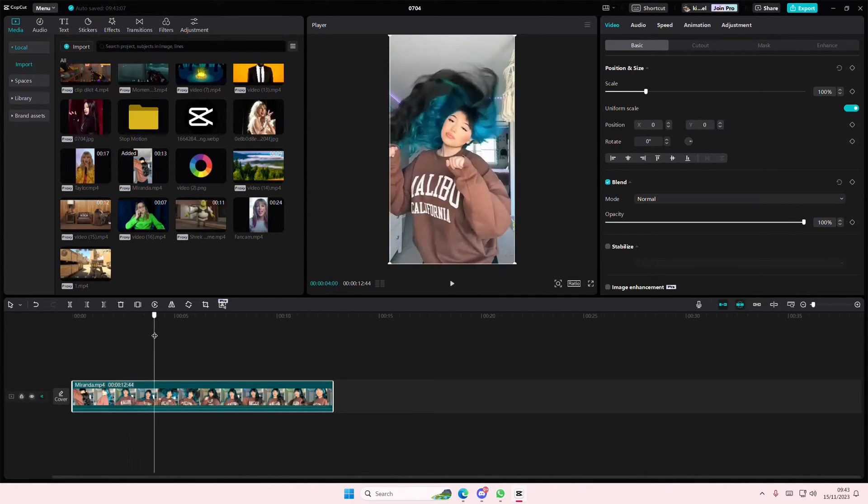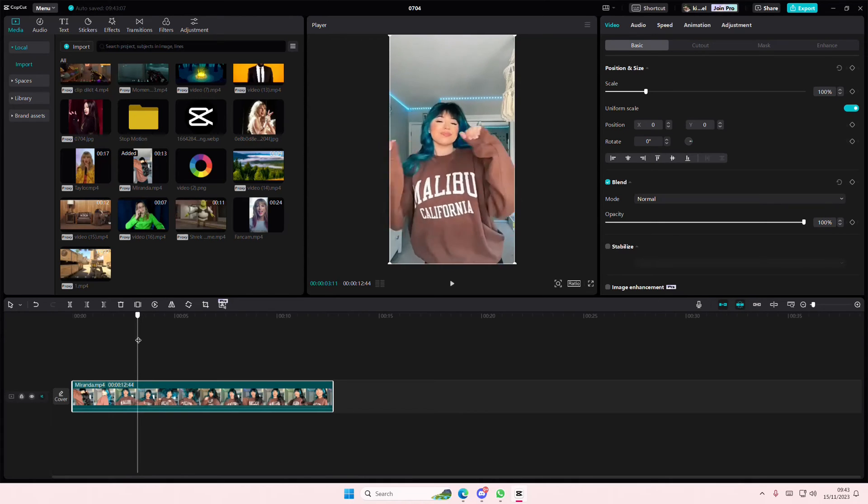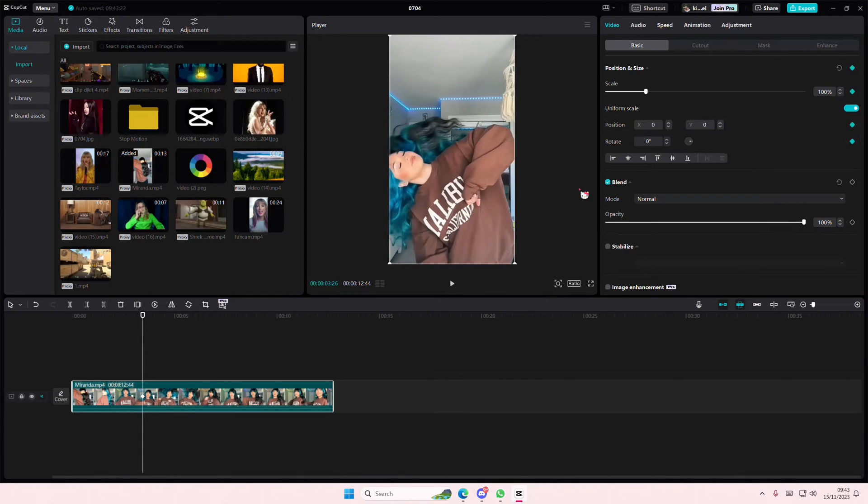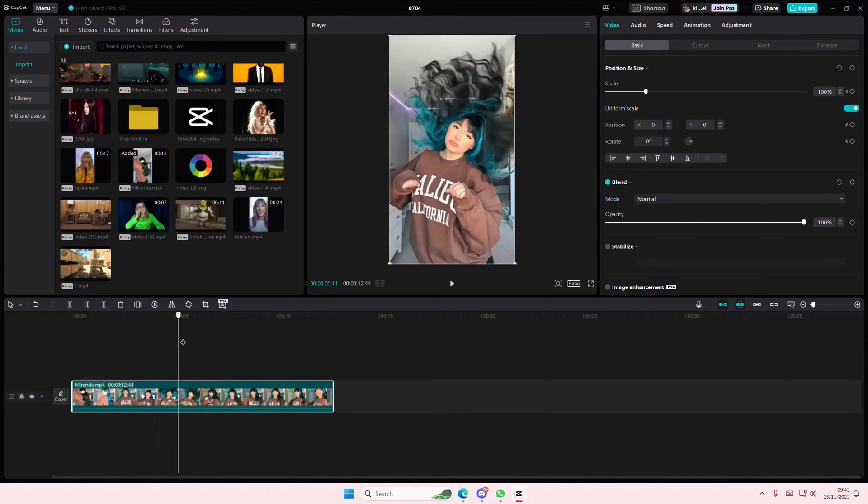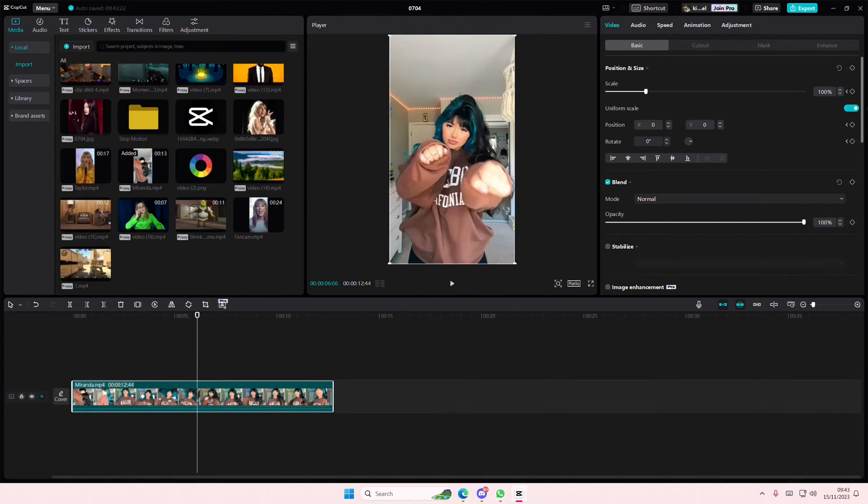So go to the part where you want to start zooming in and add a keyframe here. And I'm just going to add a keyframe at the end, like here.